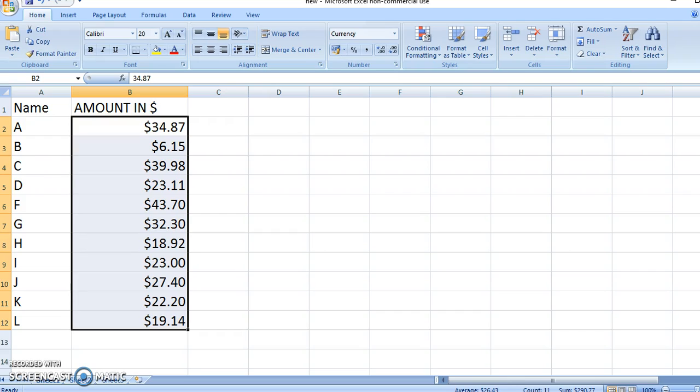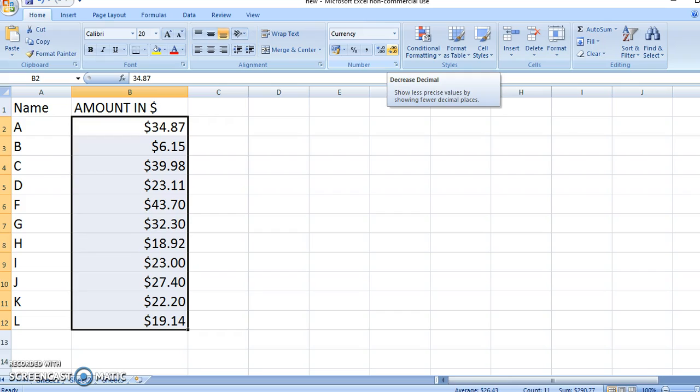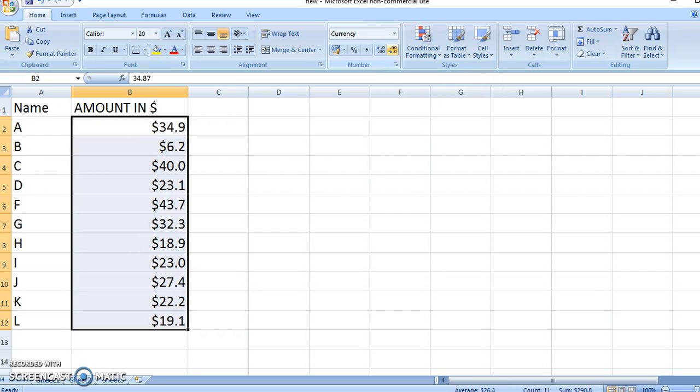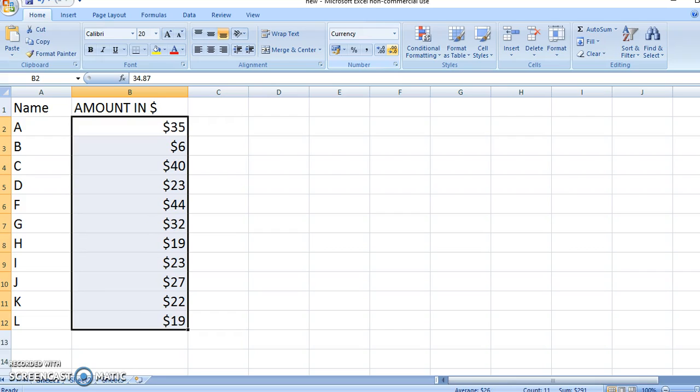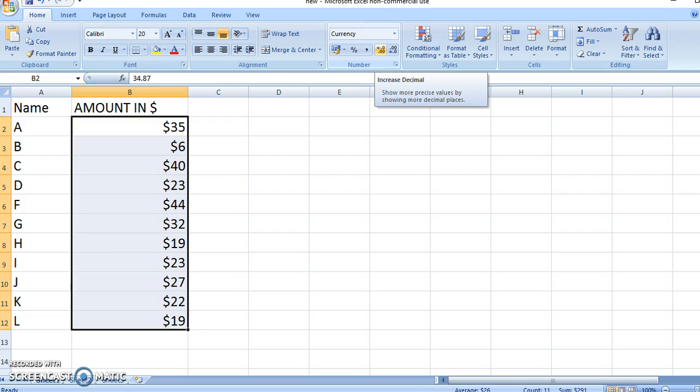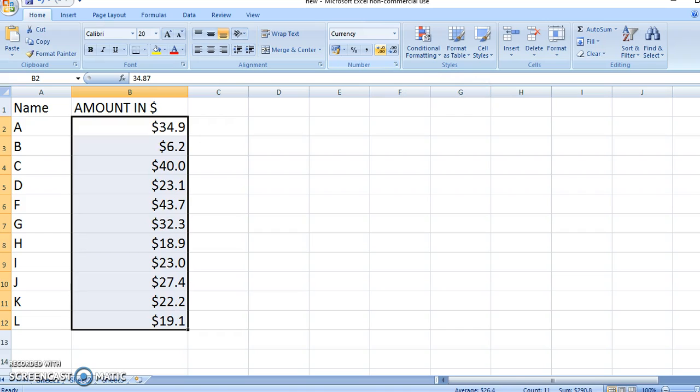Now if you want to play around with the decimals, what you should do is again come up here and play with these two. If I press this, it will round up to one decimal place. If I press it again, round to zero decimal places. Now if you want your original number back, you come up here and press this again.